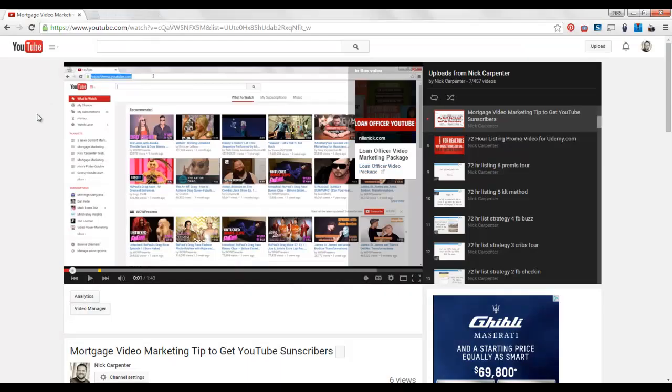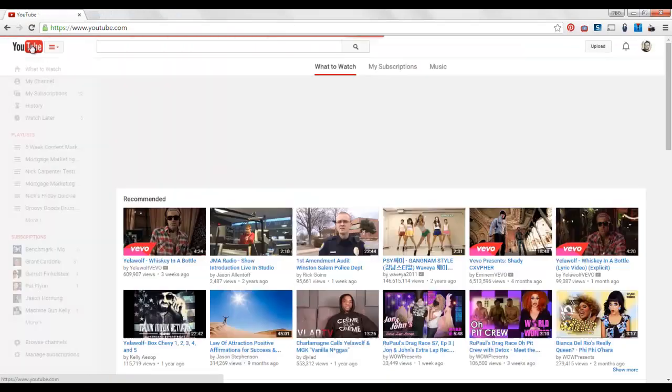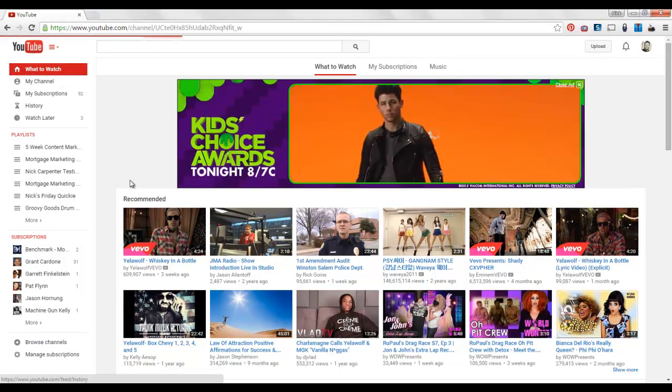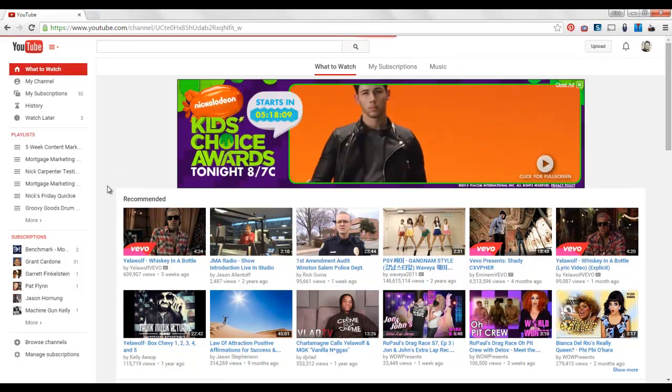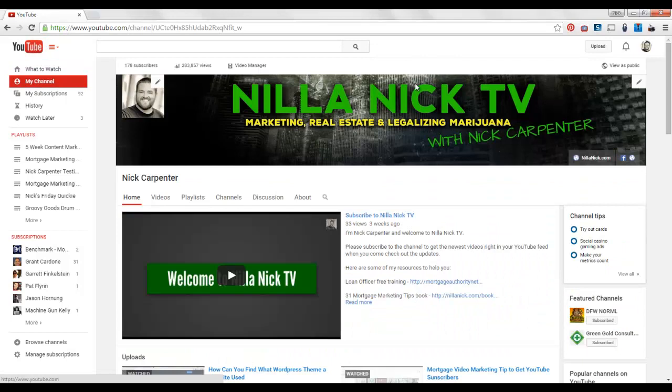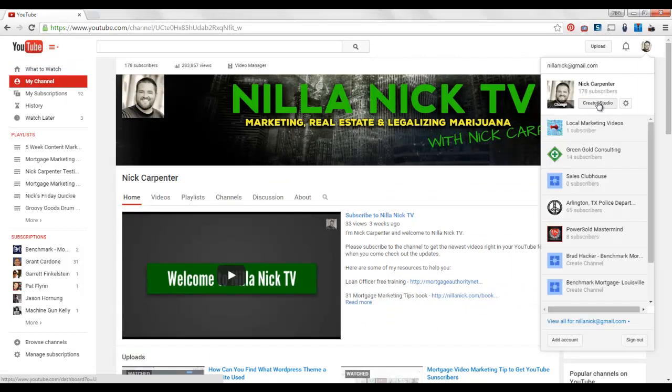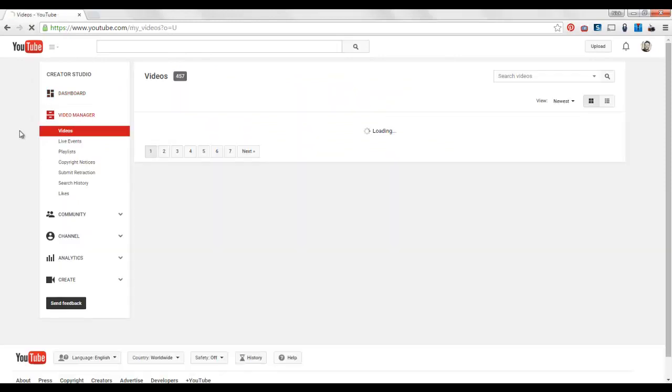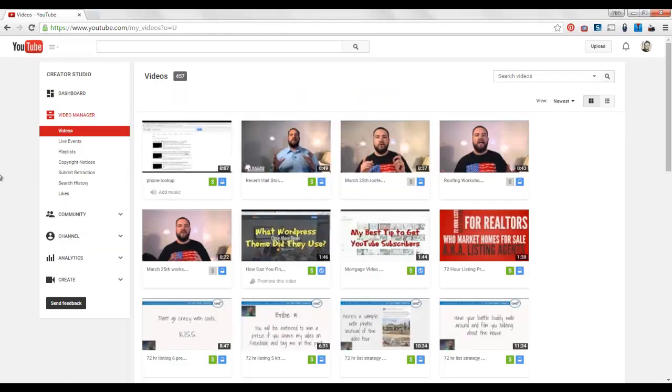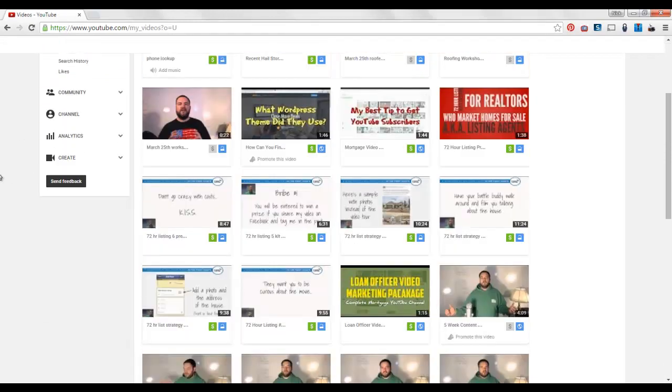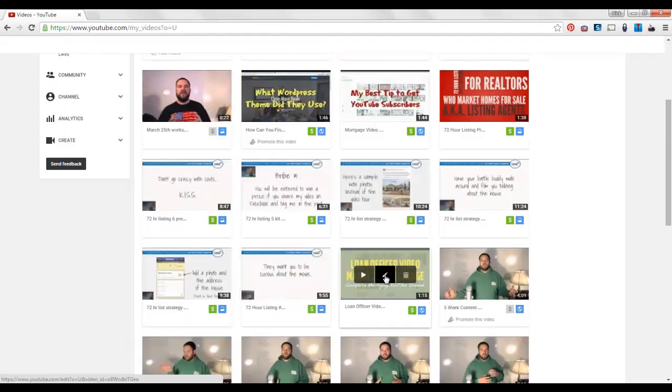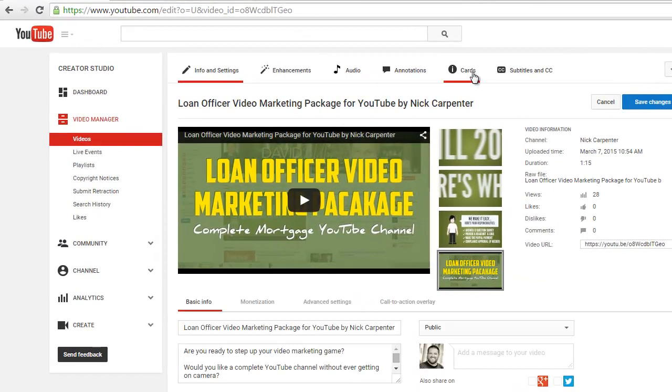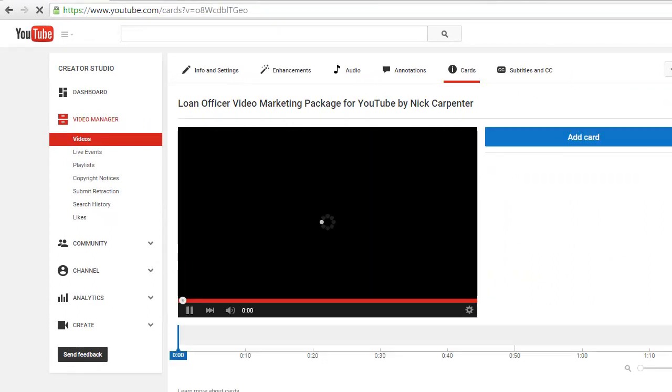I'm going to show you right now how to get that set up so you can create cards on your channel. What you do is go back in your creator studio and go into your video manager and pick whichever video you want to edit. I'm going to edit this video here and right here you see where it says cards. So you just click on cards.